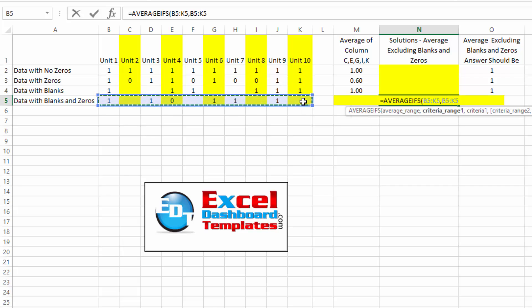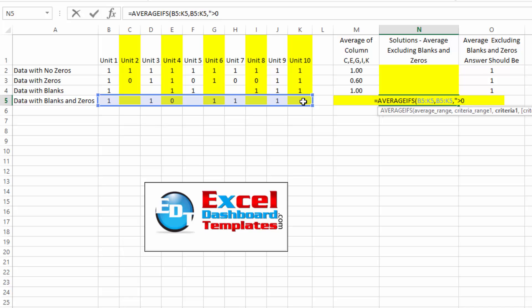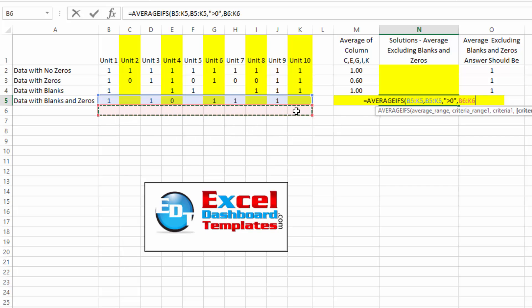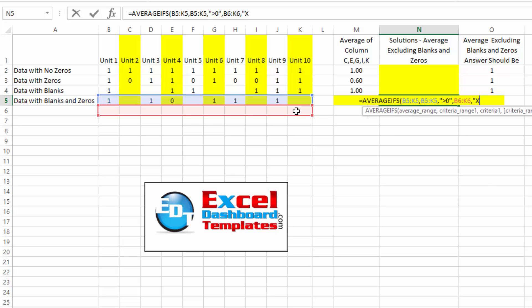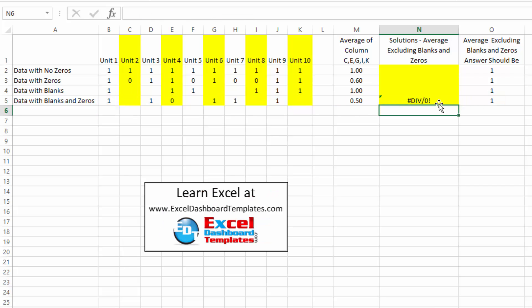And so we're going to just do the whole range, and we are going to do an average criteria. First one being in this range, it has to be greater than zero, so we do that by doing quotes, greater than zero, end quotes. And then the second criteria is in column or row B6 through K5, so let me just highlight that and do a comma. We're going to say that it also has to be that there is an X in that row.